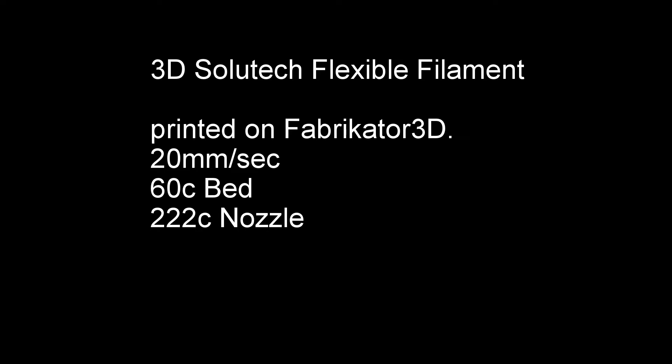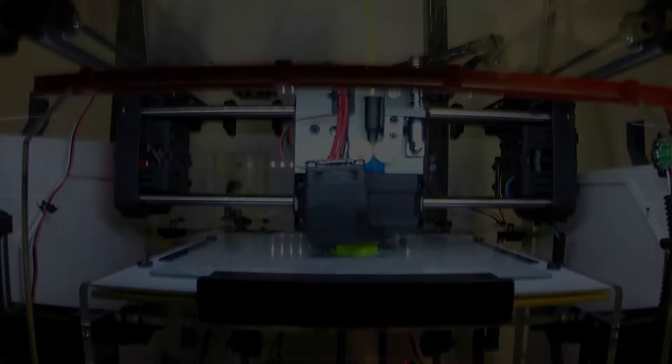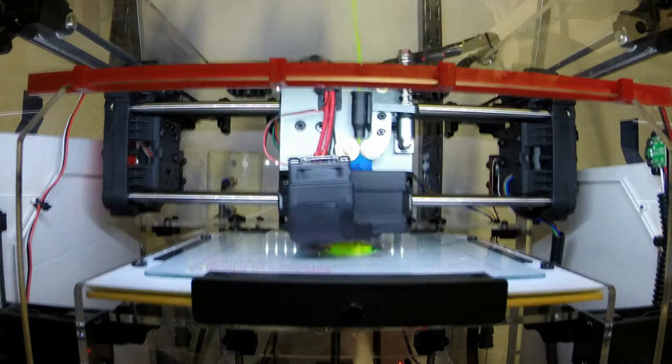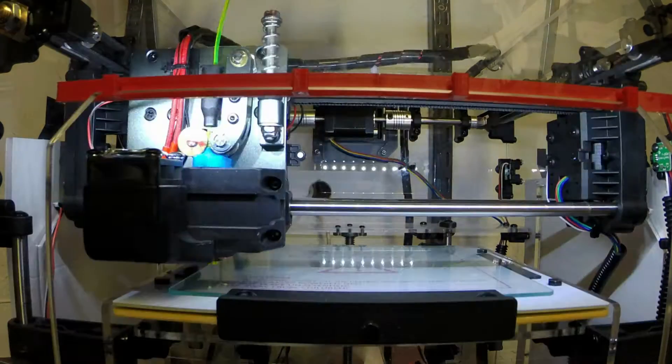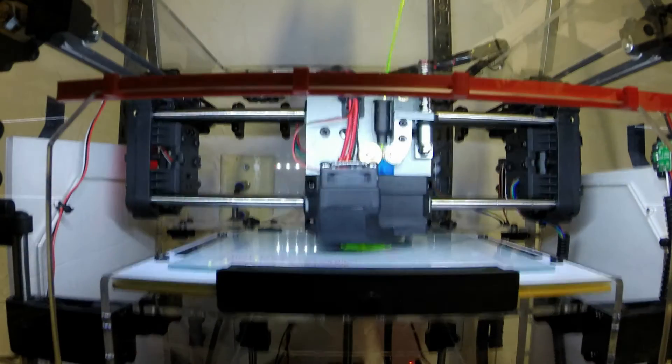Hi, this is a test of the 3D Solutech Yellow Flexible Filament that I purchased. Really kind of an interesting little project.